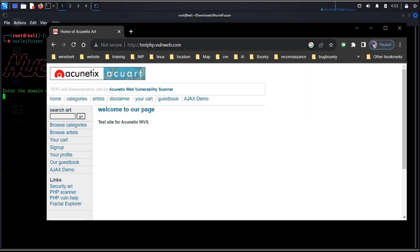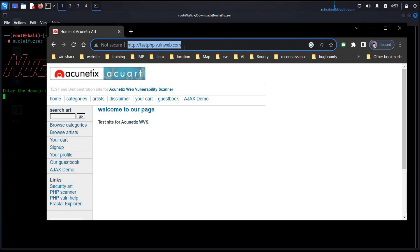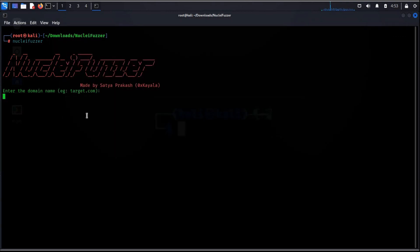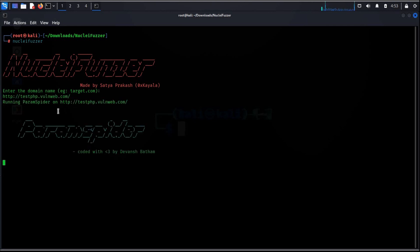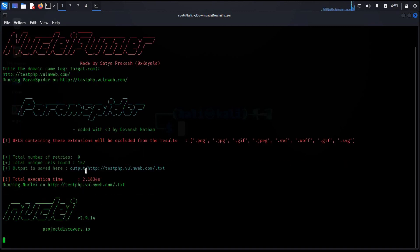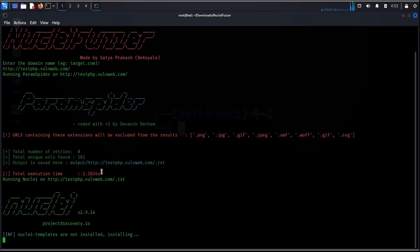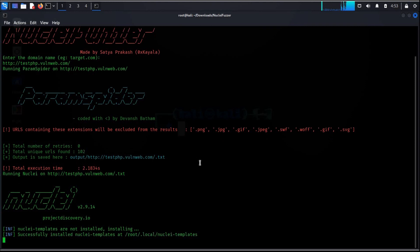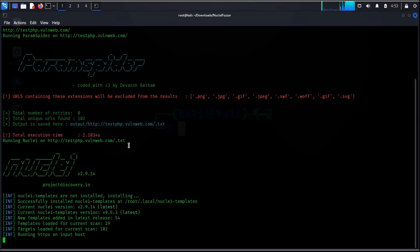I was working on a website. It is deliberately vulnerable application. Let's copy the address, back to terminal, paste it and hit enter. You can paste your website over here to check the vulnerabilities. And the result is here: in 2.183 seconds total number of URLs found is 102.